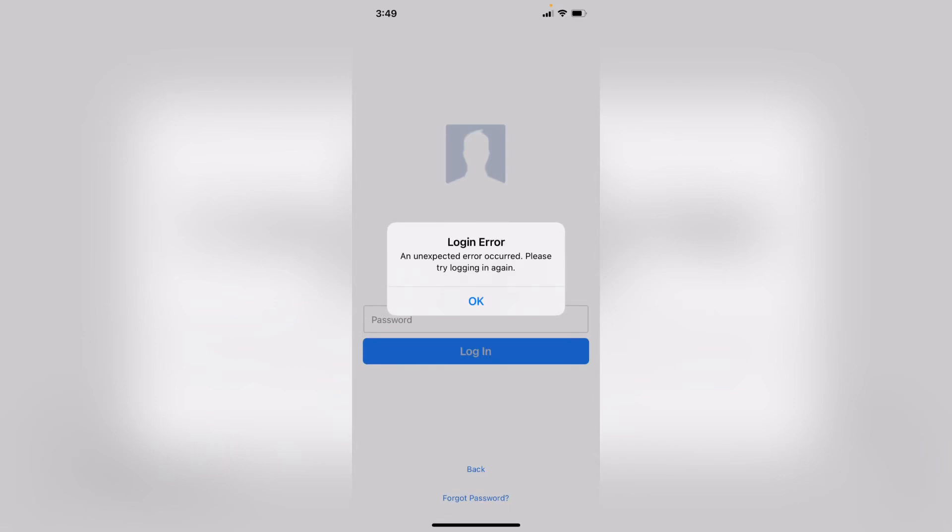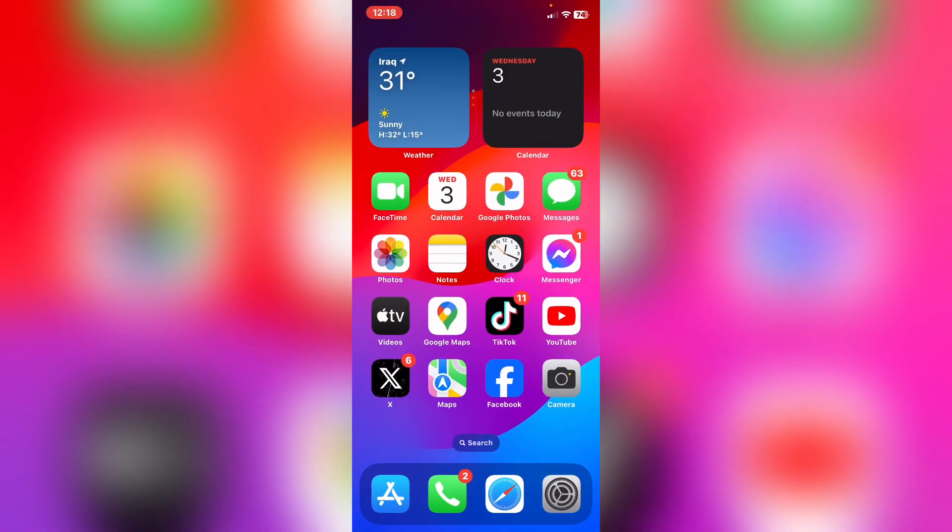Hello everyone, I will show you how to fix Facebook unable to log in - an unexpected error occurred, please try logging in again. How to fix this problem? First of all, I have a few steps to fix this.